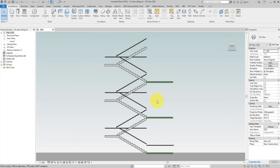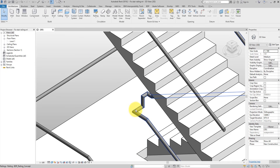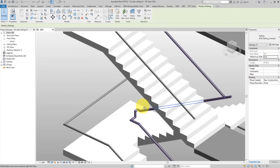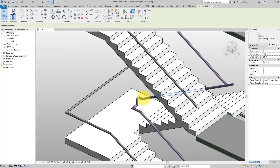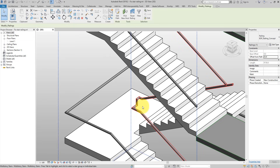Not to worry — I will show you how to fix all of these problems today so you can be a lot more confident the next time you draw railings on Revit stairs. By the way, if you are new to this channel, make sure to subscribe because we do tutorials like this every single week. Alright, let's begin. The first issue I want to fix is here on the stair landing — this railing has a very weird transition between the top and the bottom segments.